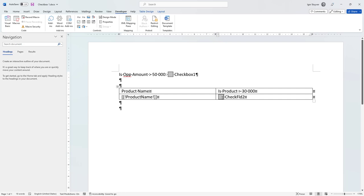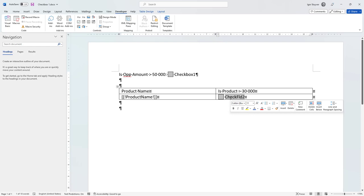So now this checkbox is there. I have to give it a name and I'm going to give it this name over here: check fields tool.